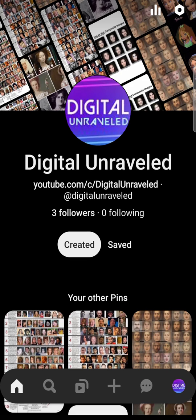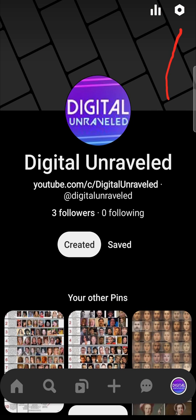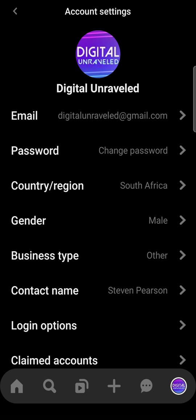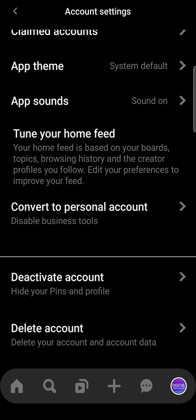Step number one is to go onto the Pinterest app. Some people say this works best if you have a business account. To switch to a business account, tap on your profile icon at the bottom right-hand corner, then tap the settings gear cog at the top right-hand corner. Go to account settings, then account settings again, and scroll down until you find where it says convert to business account. Go ahead and do that and then we can move on to step number two.